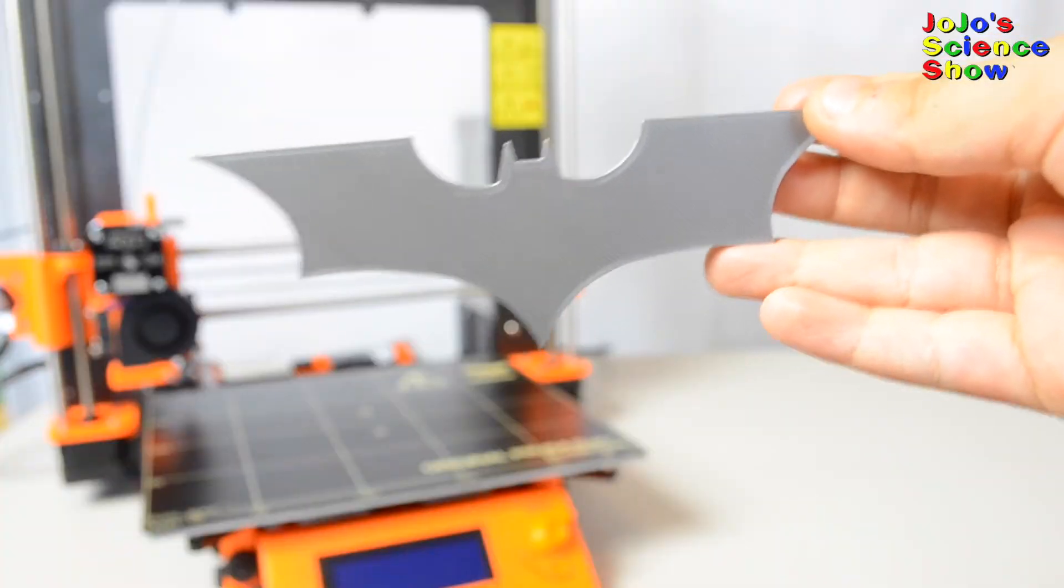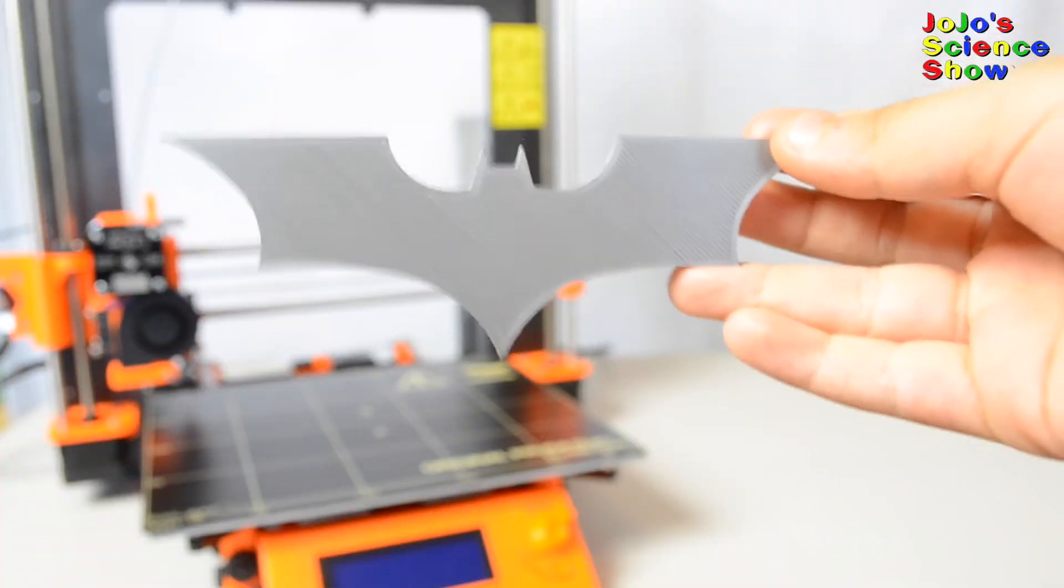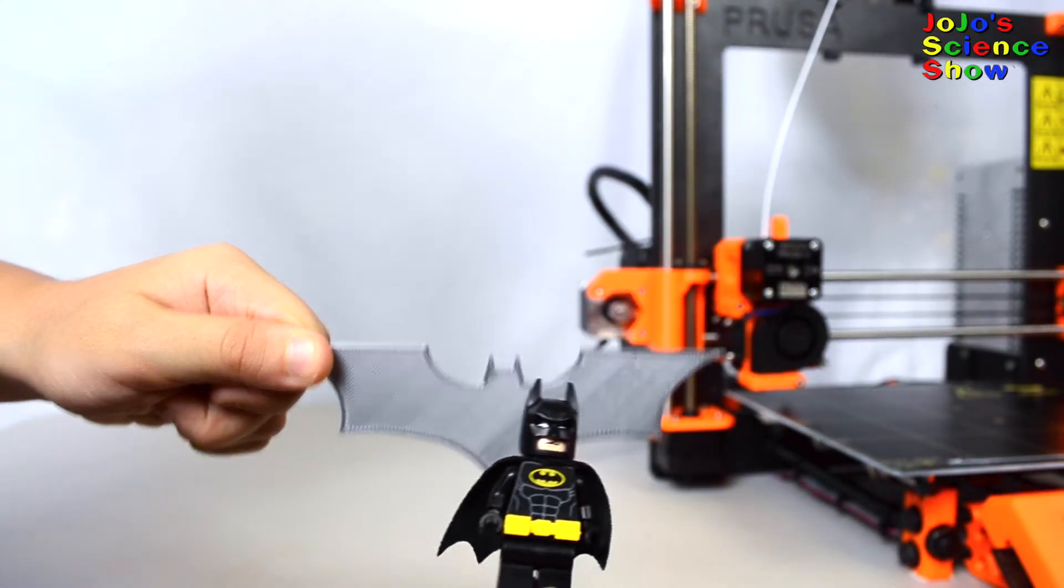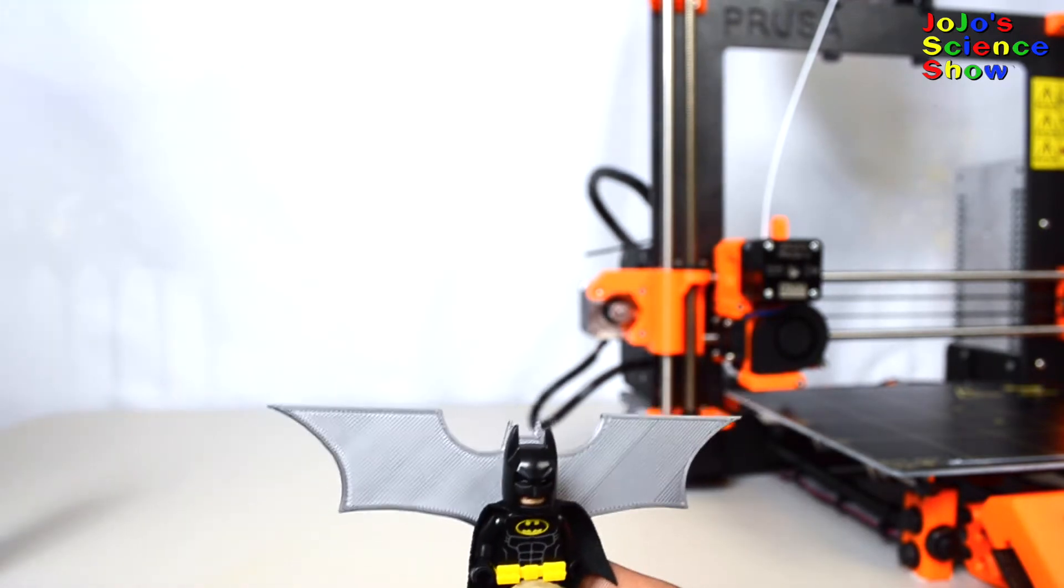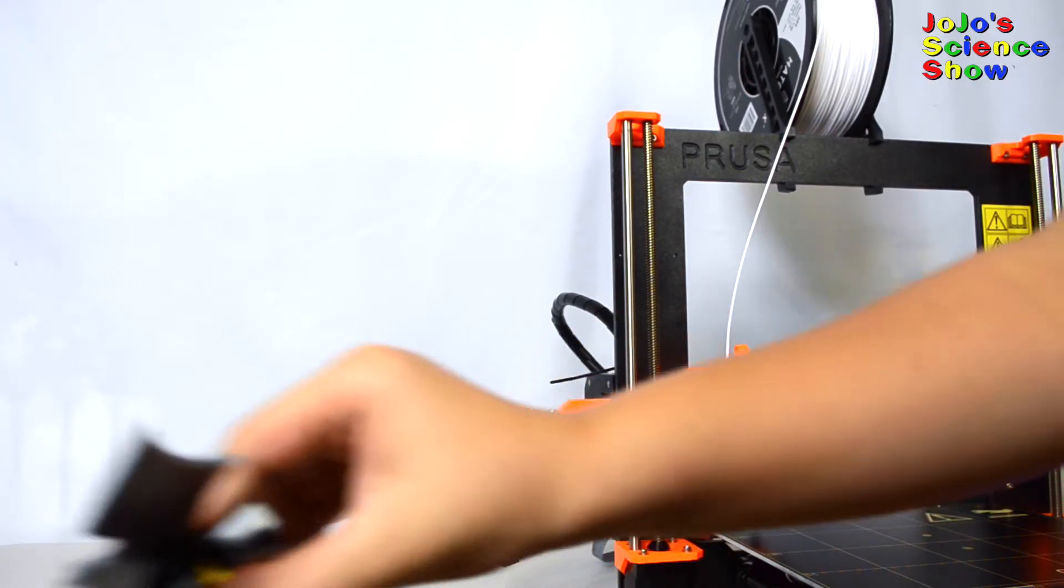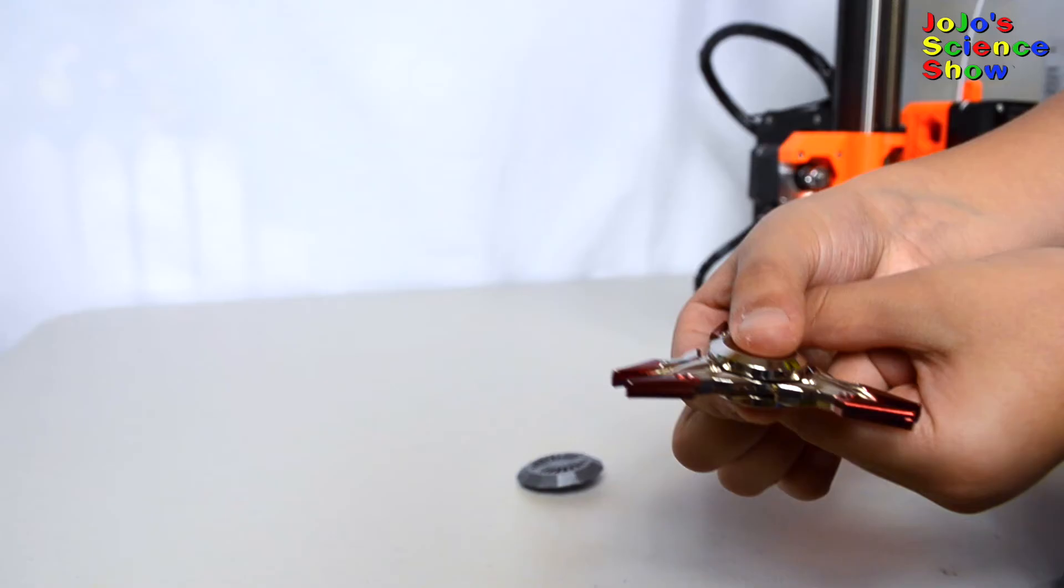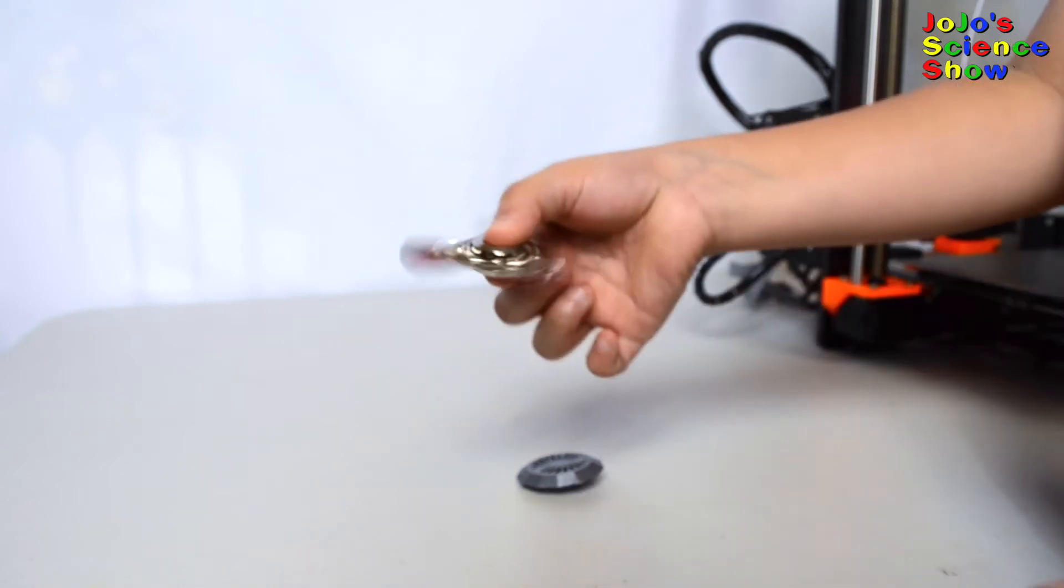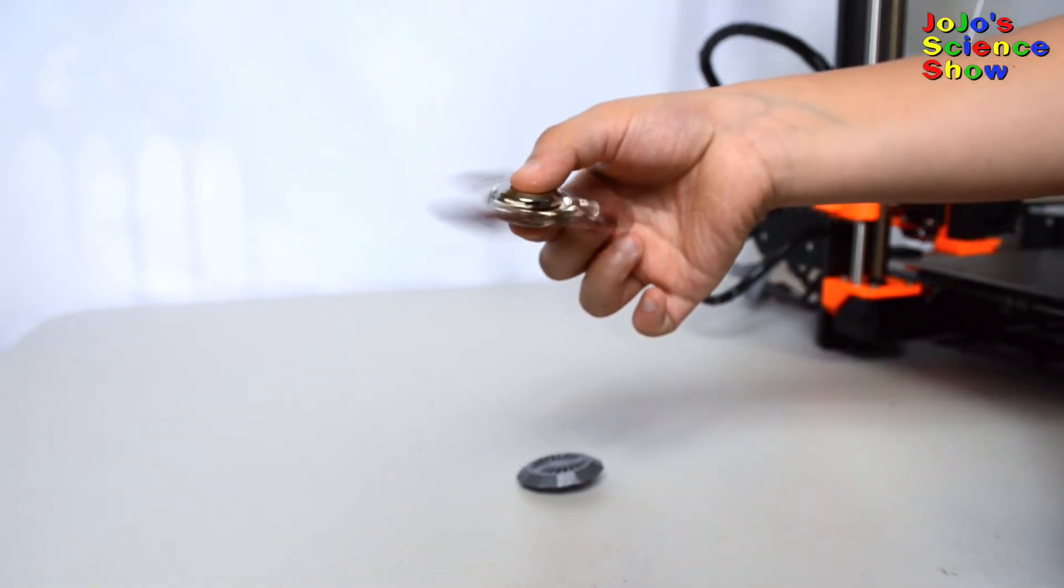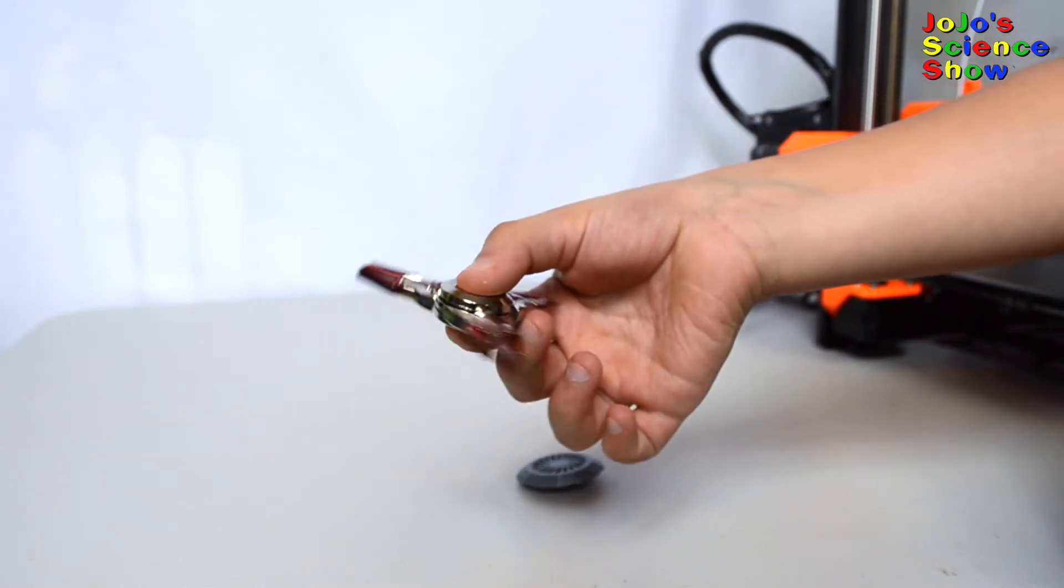We made this from the 3D printer. Nice. I like this. My super awesome flying wings. This is a fidget spinner. Pretty cool, right? You spin it like that.